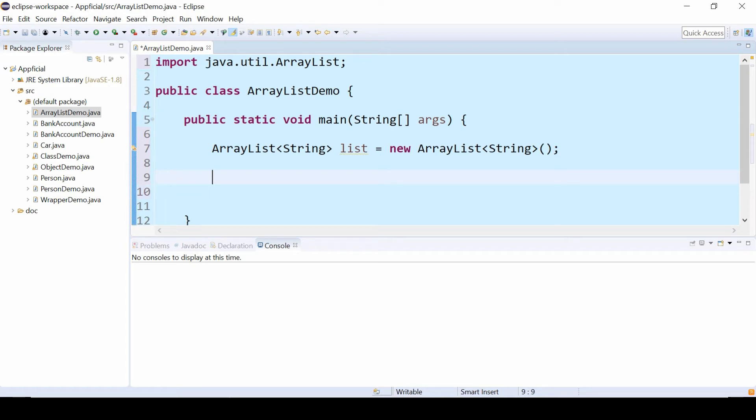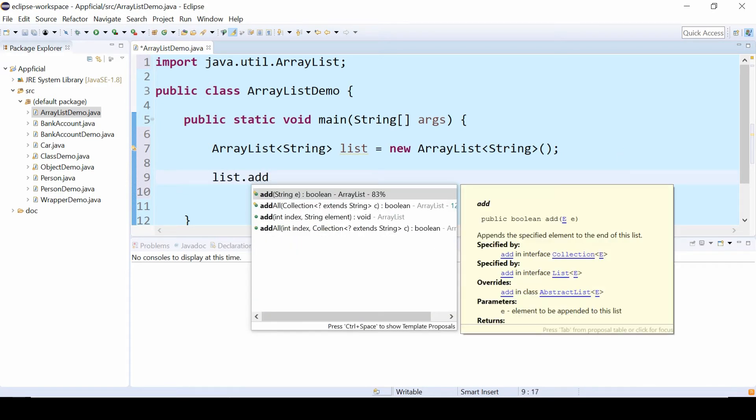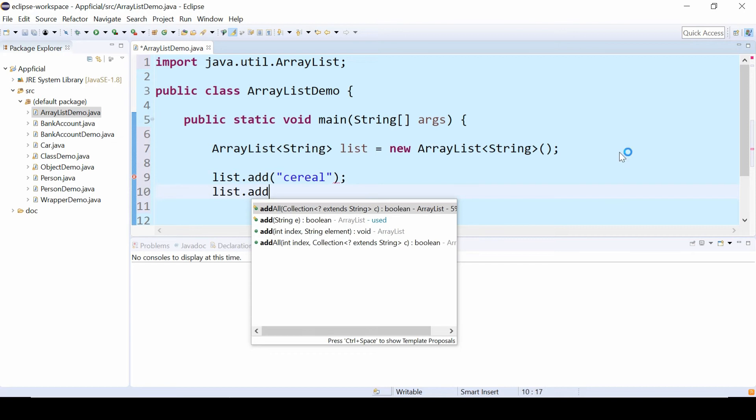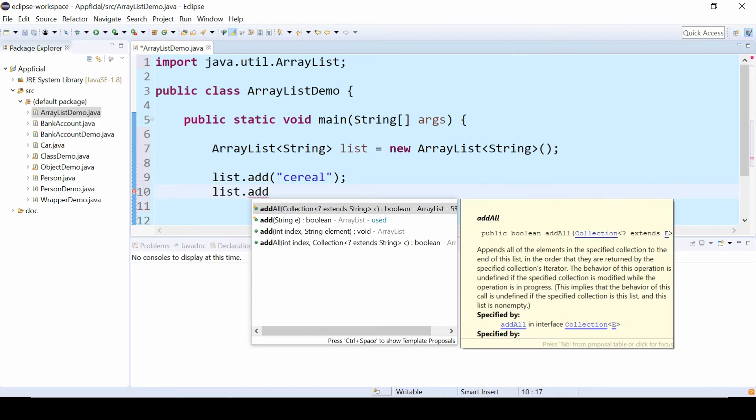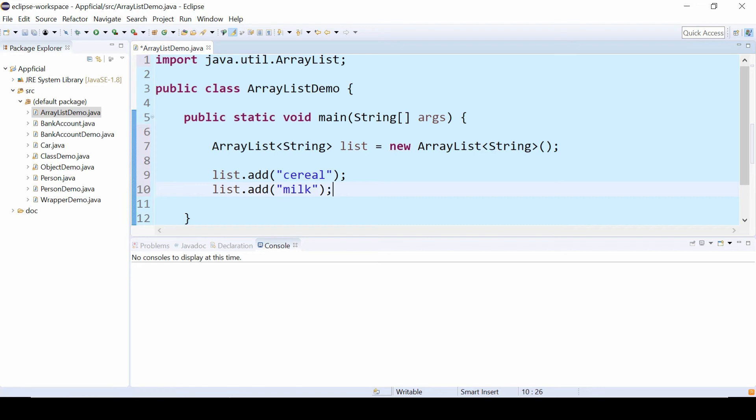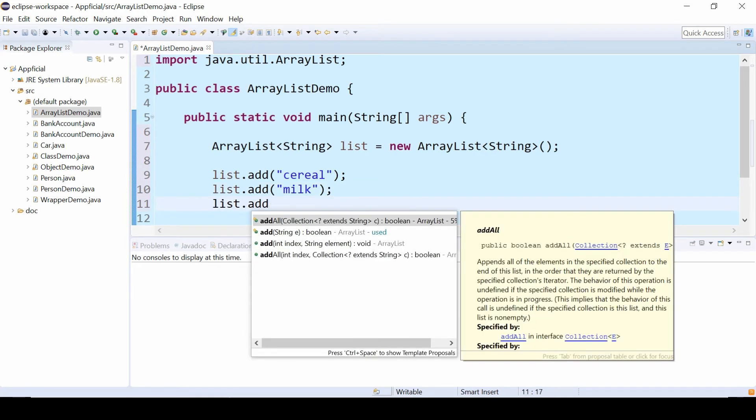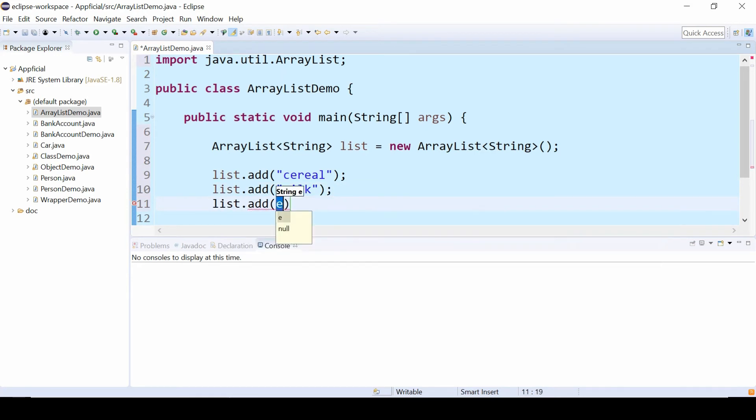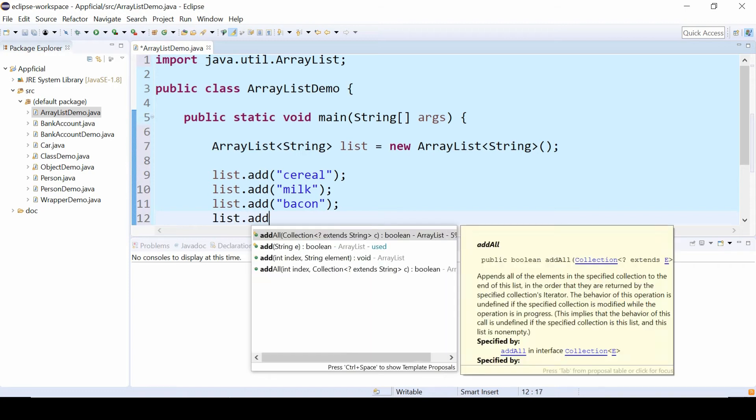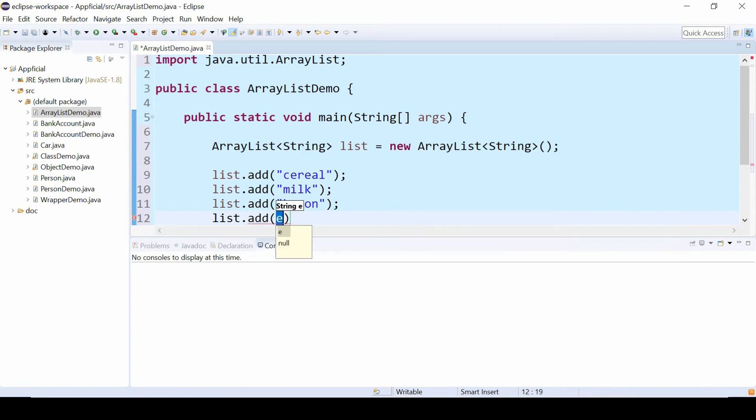So let's make our list a grocery list and add some groceries to our ArrayList. list.add and then you can start typing whatever strings you want in the parentheses. Cereal, list.add milk, list.add bacon, and let's add one more thing, list.add beer.